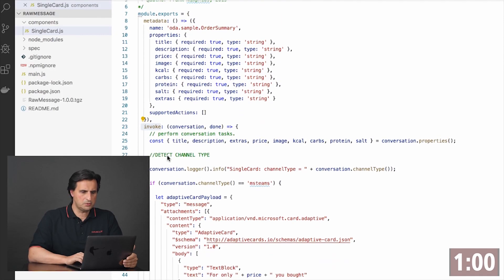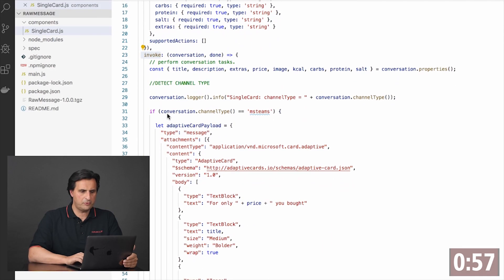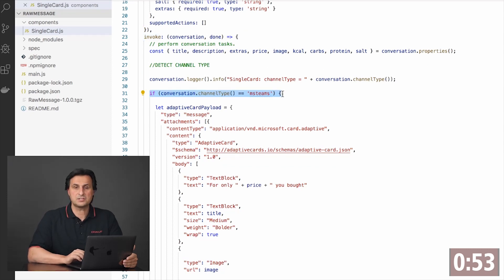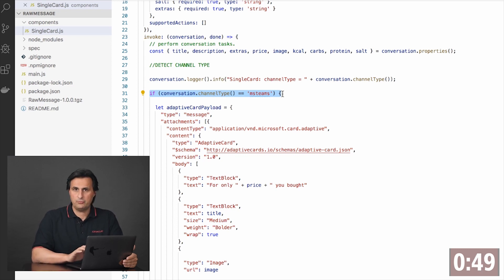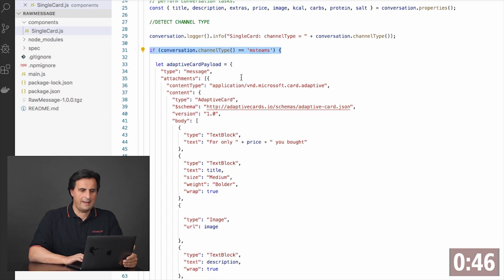In my custom component code in the invoke method, I first need to tell what is the messenger client I'm talking to. So in this case it's msteams, and if I recognize this to be msteams, then I have a JSON object created from the payload that I'm getting from the adaptive card designer.